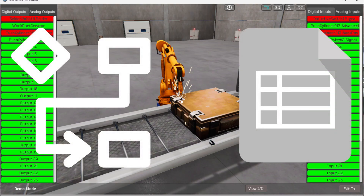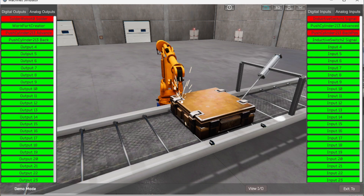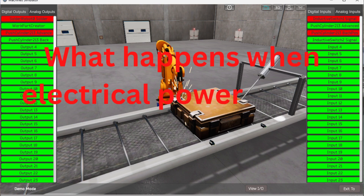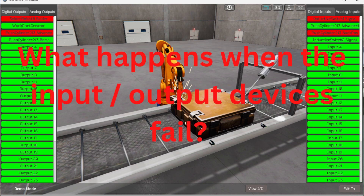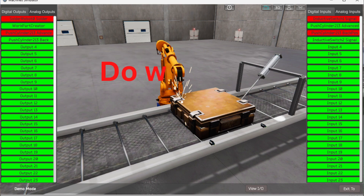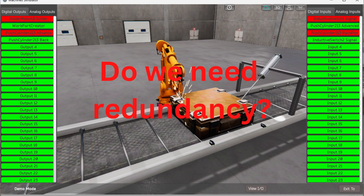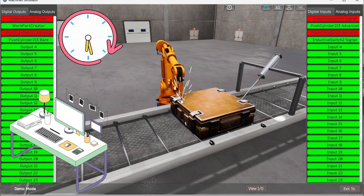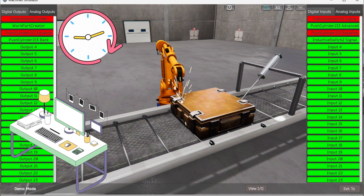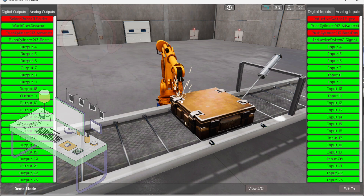A flowchart, sequence table, or detailed sequence description is used to fully understand the process that needs to be controlled. It must also answer questions like: what happens when electrical power or pneumatic air is lost? What happens when the input and output devices fail? Or do we need redundancy? This step is where you'll spend most of your time. Understanding everything about the operation will save you time and help prevent you from continuously rewriting the PLC program logic. Knowing all these answers up front is vital in the development of the PLC program.